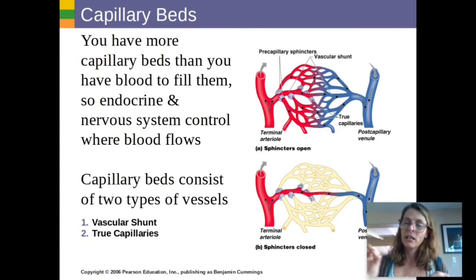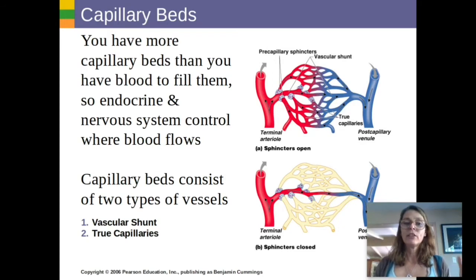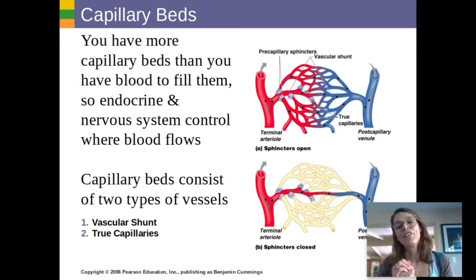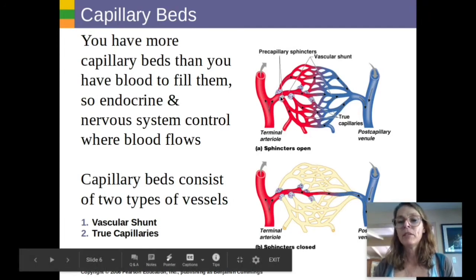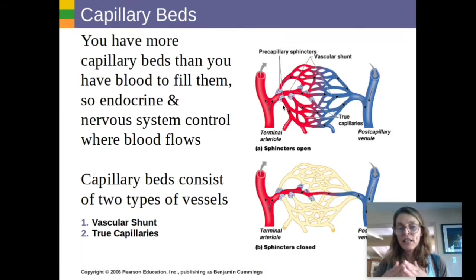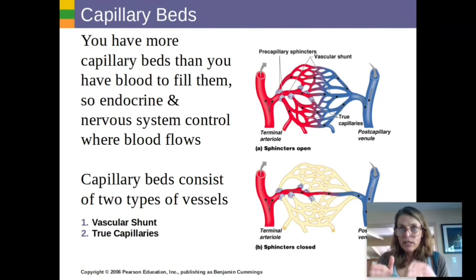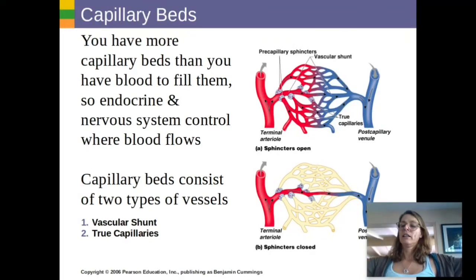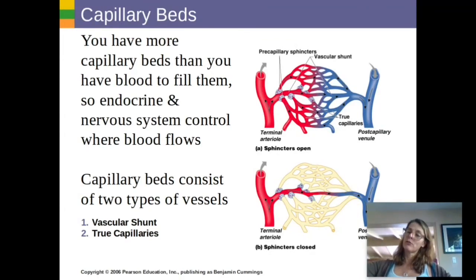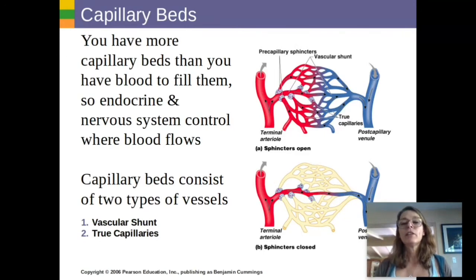Even though capillaries are really tiny, the total surface area of all your capillaries is greater than the total area in your arteries. So when blood gets to the capillary beds — because there are lots of them — it slows down. Just like rafting down a narrow river channel you'd go fast, but when it gets really wide like a lake, the velocity slows down.